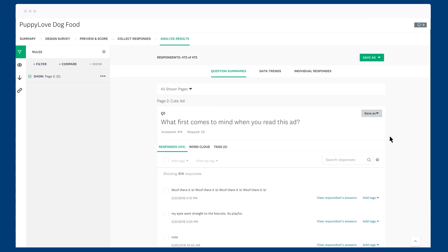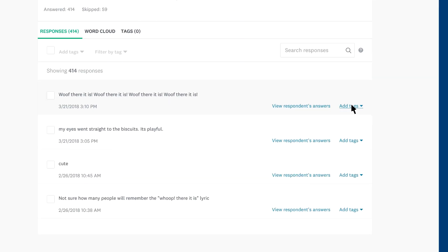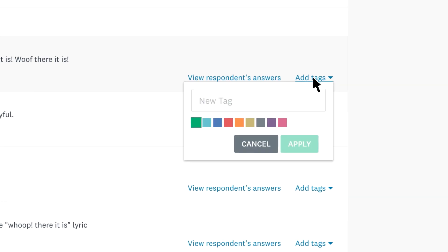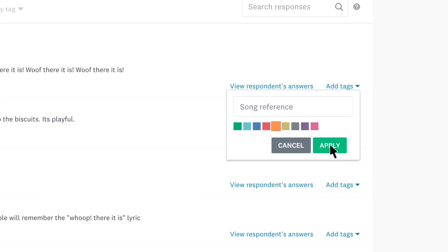When you want to categorize different types of responses, click add tags on each response, where you can create labeled and colored tags to keep them in order.